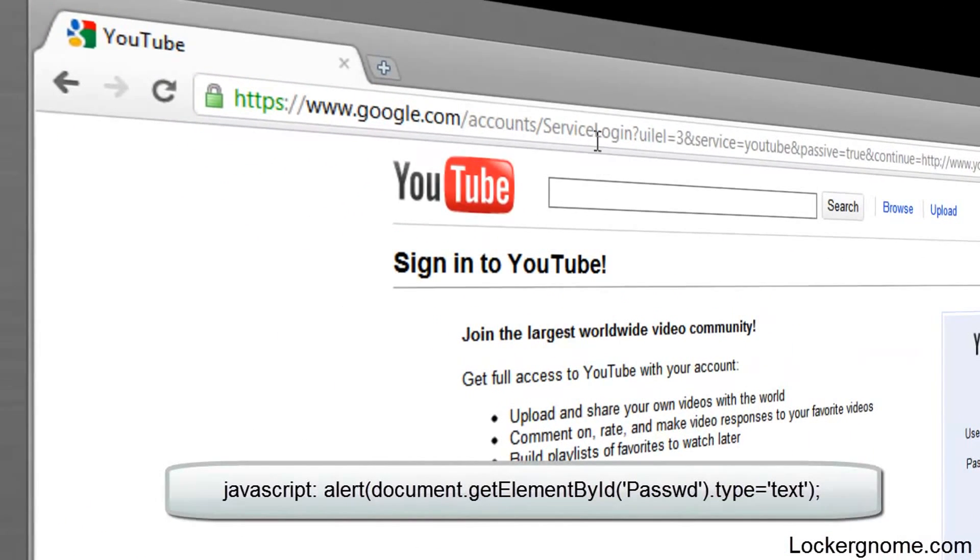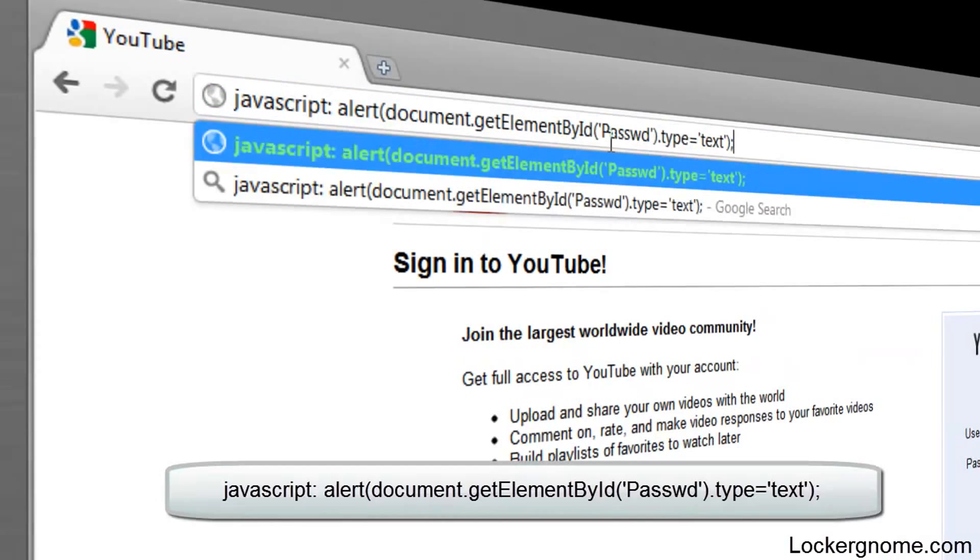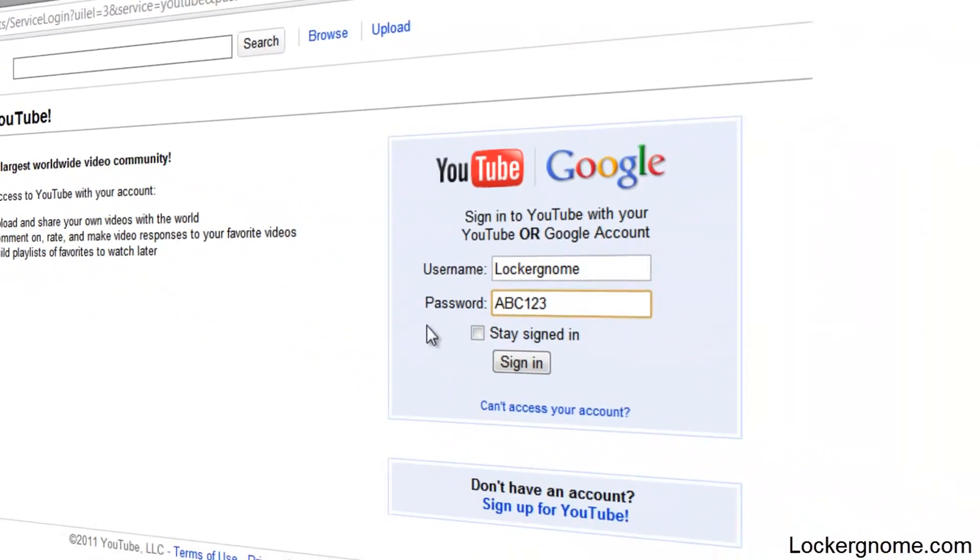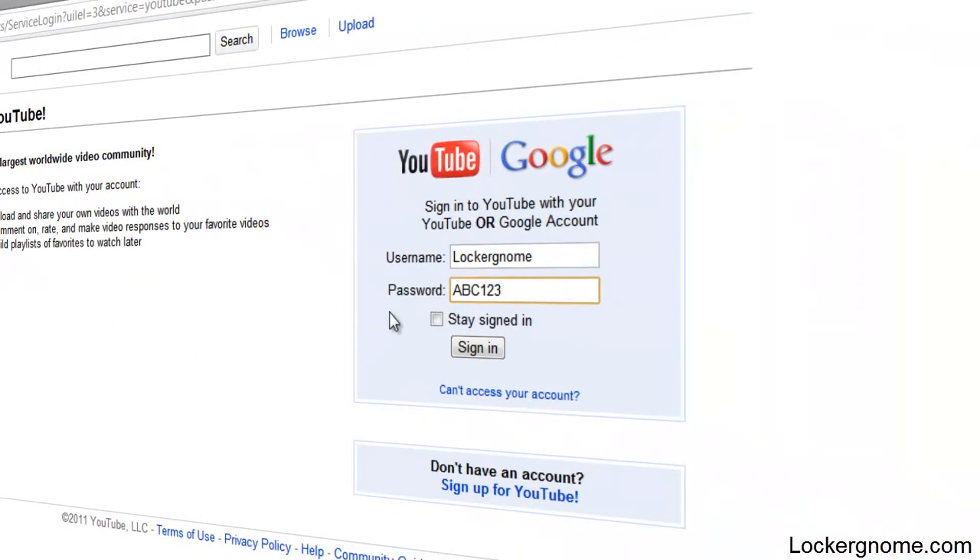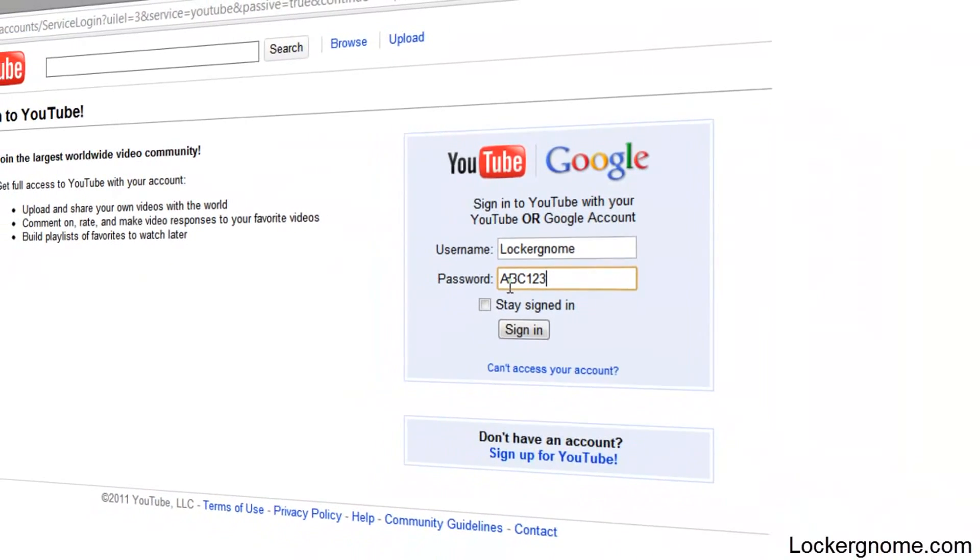All I have to do is take this simple JavaScript, paste it into the URL bar, and as you can see, that little JavaScript has revealed the password that I typed in.